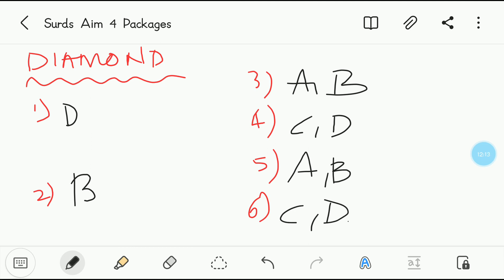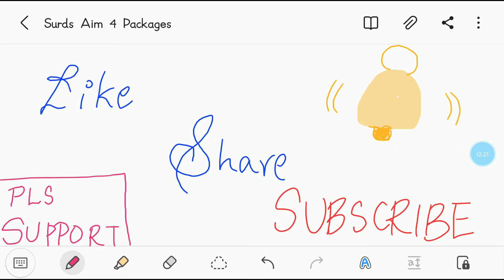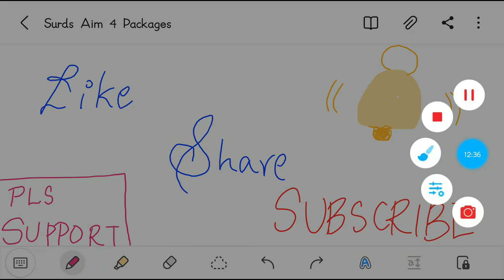With this, AIM4 is completed. Thanks for watching our video. Do like, share, and subscribe to Vishwa Blooms — please support us. Don't forget to click the bell icon. Bye-bye. See you in the next video.